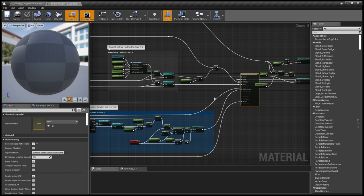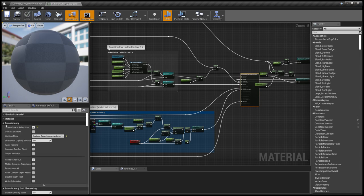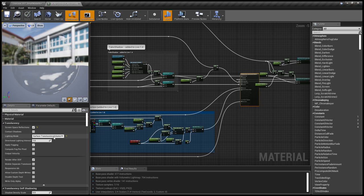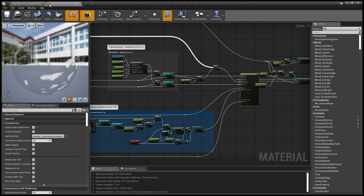The most important difference compared to previous output materials is the third option, translucency. We have set the lighting mode to Surface Translucency Volume. It's a big difference because it is a performance-heavy option, but in turn...